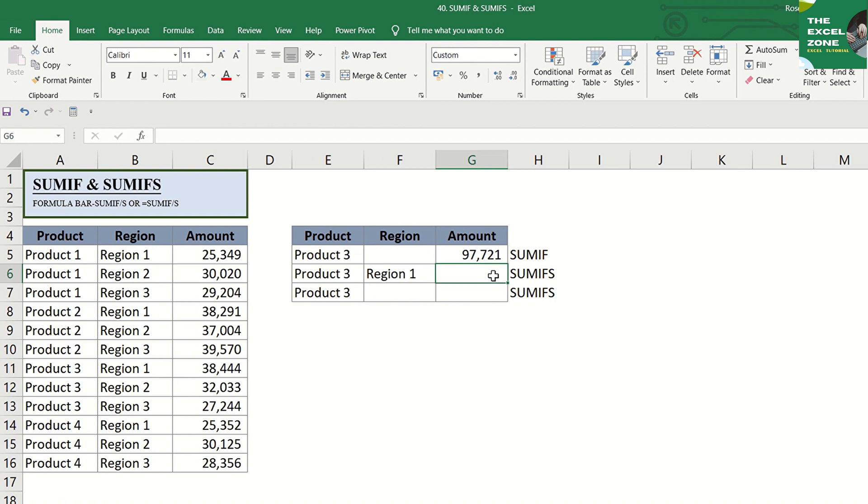it means that SUMIFS is an Excel formula that is used to sum cells that meet multiple criteria. This is the same function as the SUMIF formula, but it can work with multiple criteria. Actually, it can do both the single and multiple criteria.